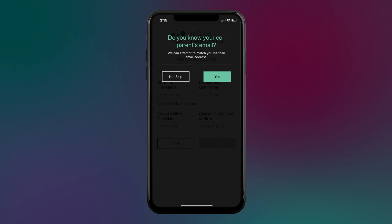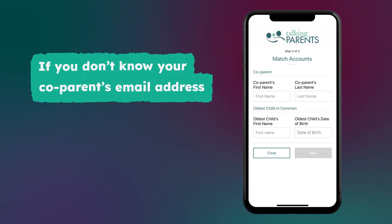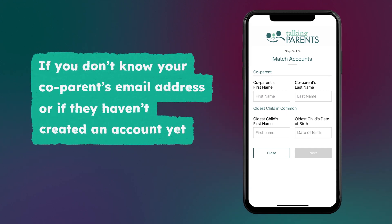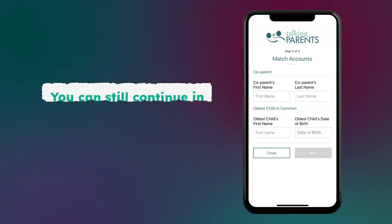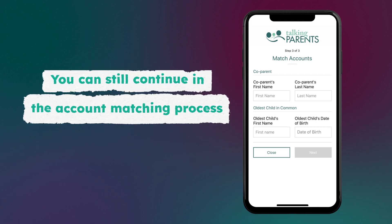Likewise, we can attempt to match your accounts if you know your co-parent's email address. If you don't know their email address, or if your co-parent hasn't created a Talking Parents account yet, you can still continue in the account matching process.